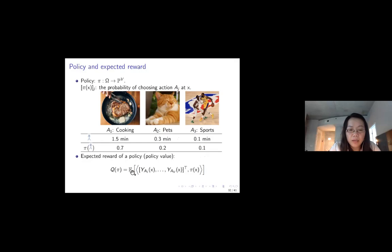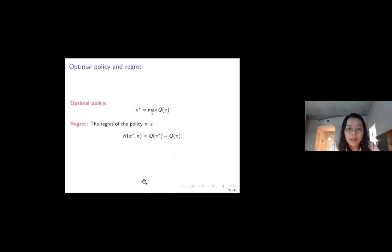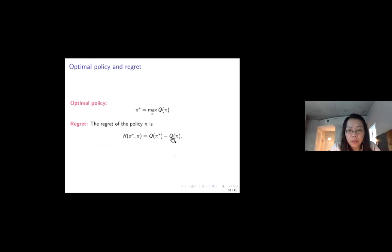For each policy, we define a reward as the expected reward over all possible covariates and over Y. The optimal policy maximizes this reward. For a specific policy π, the regret is the difference between the reward of the optimal policy π* and the current policy π. The smaller the regret, the better the policy.